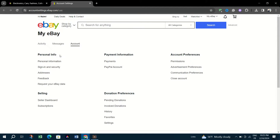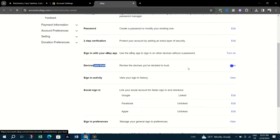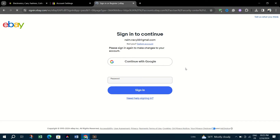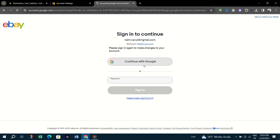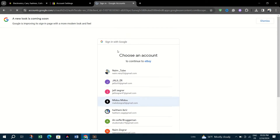In the Devices You Trust section, look through the list for any devices that seem unfamiliar or that you no longer use. Click on the device you wish to remove from your trusted list. Look for an option to remove or untrust the device and select it. This action will revoke the device's easy access to your eBay account.